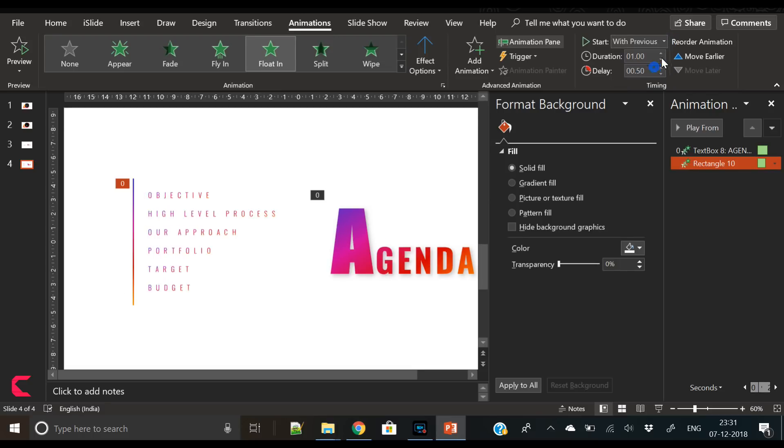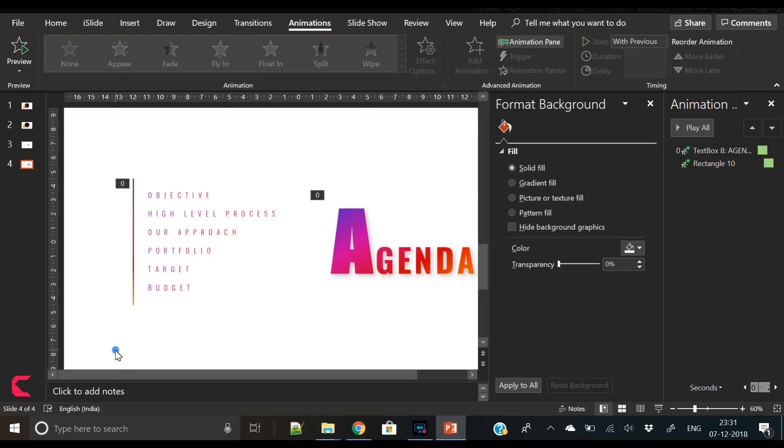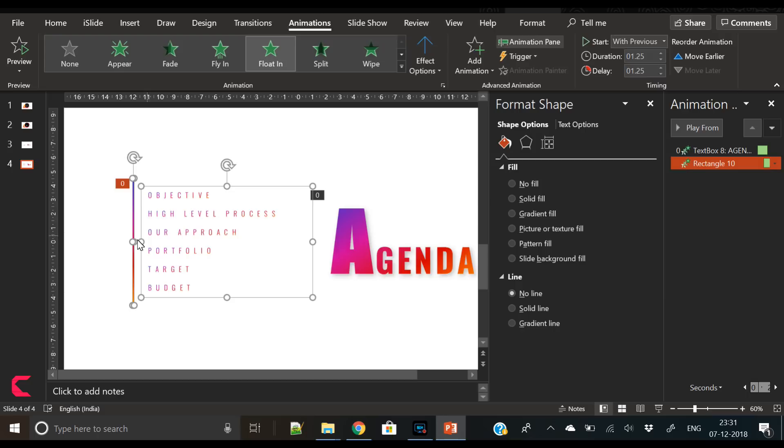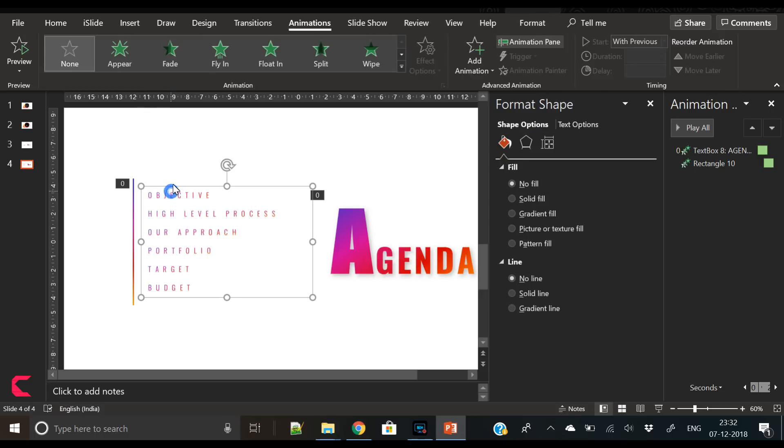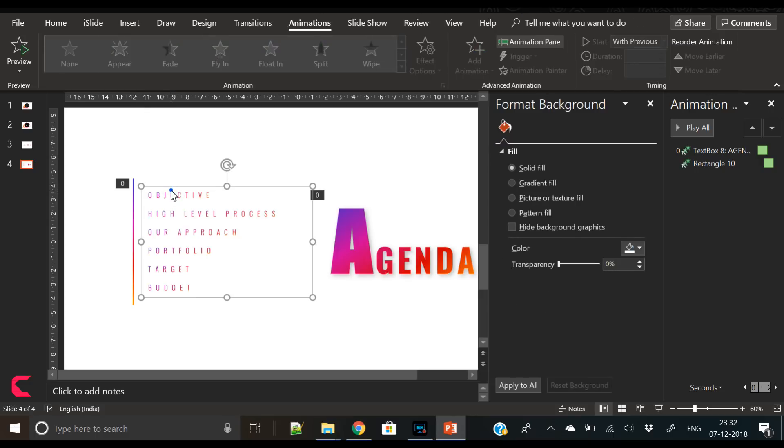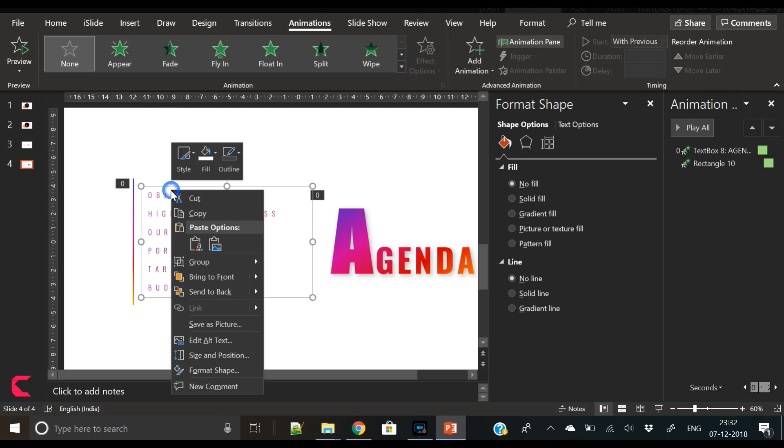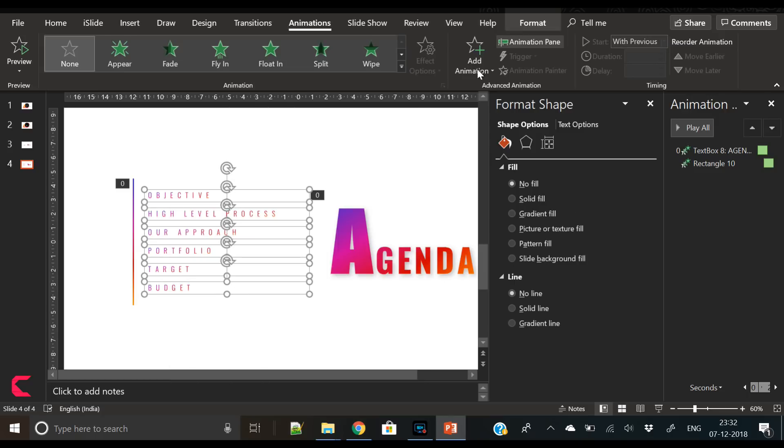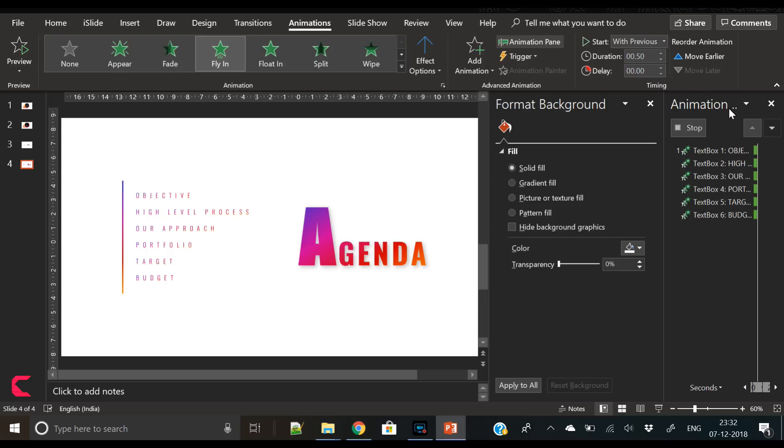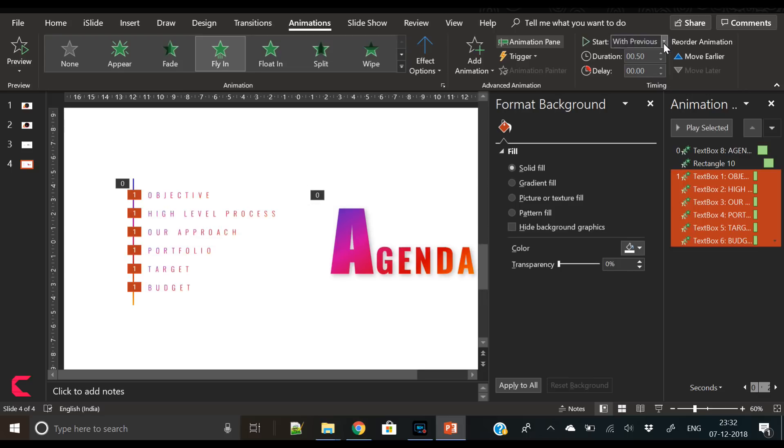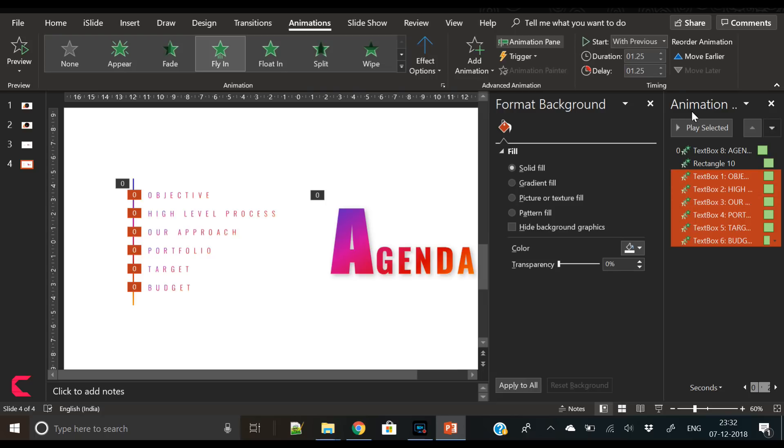Now the next step is select the vertical bar and apply Float In transition animation. Now let's ungroup all these agenda items. For that you have to right click and Group, then press Ungroup.